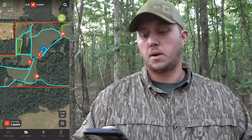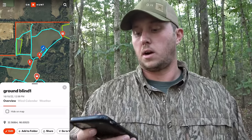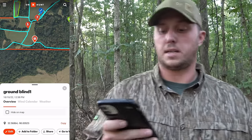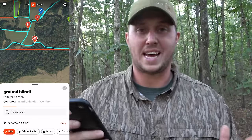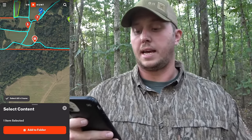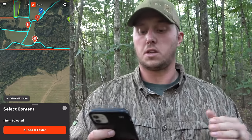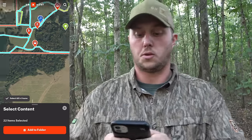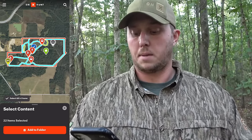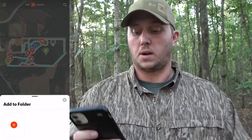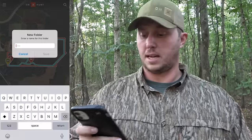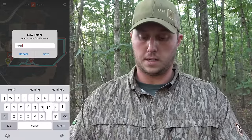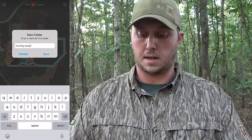You can click any markup on the map, any waypoint — it doesn't matter. I'm going to click this ground blind markup and there's a button at the bottom with a plus sign that says 'Add to Folder.' Let's click that, and above 'Select Content' there's another button with a check mark that says 'Select All in Frame.' Hit that and everything within the map is now highlighted. Now click the red button at the bottom that says 'Add to Folder.' We don't have a folder yet, so hit that plus sign, new folder — let's call it 'Hunting Camp' and hit Save.